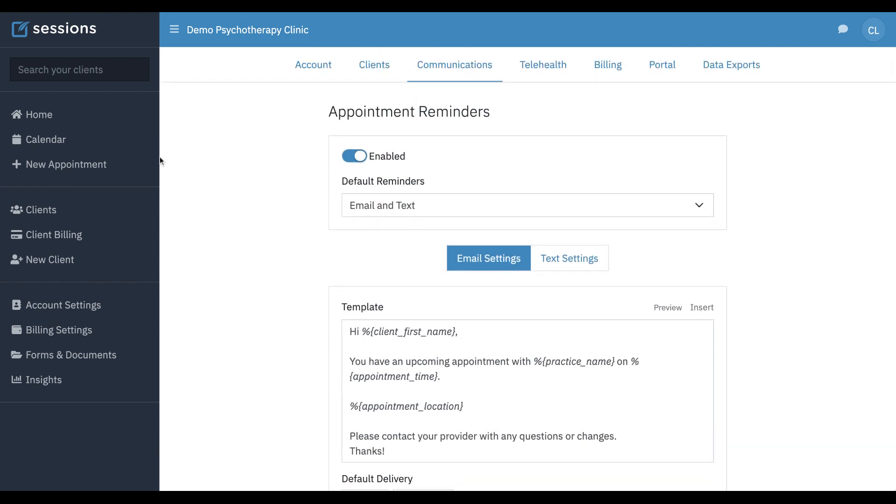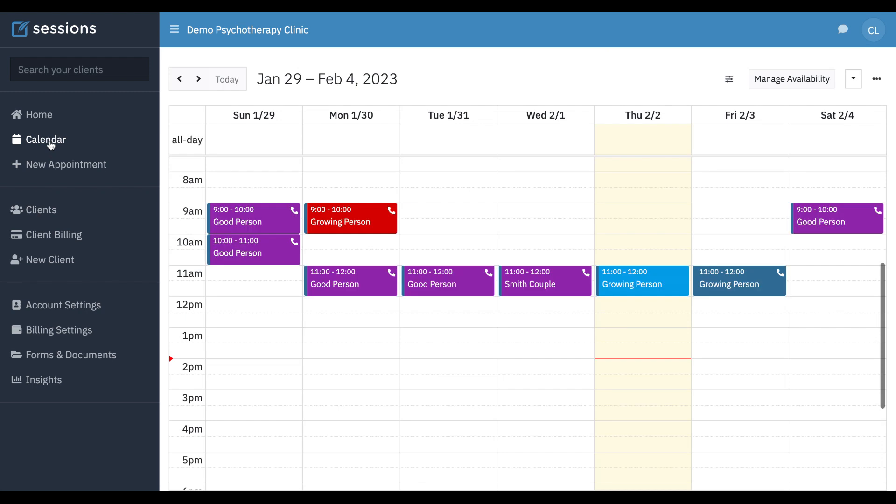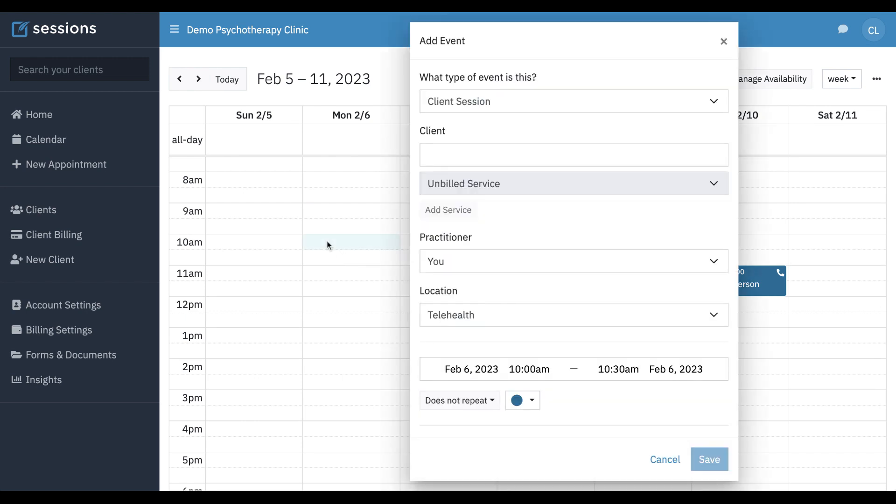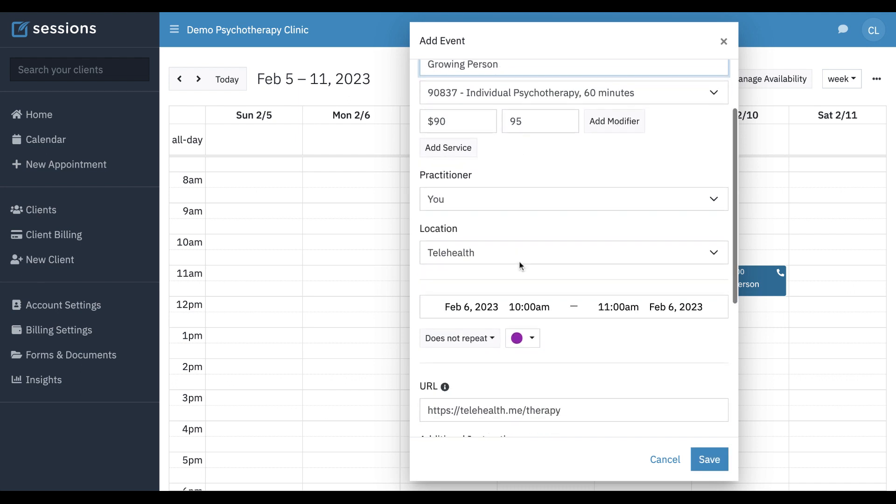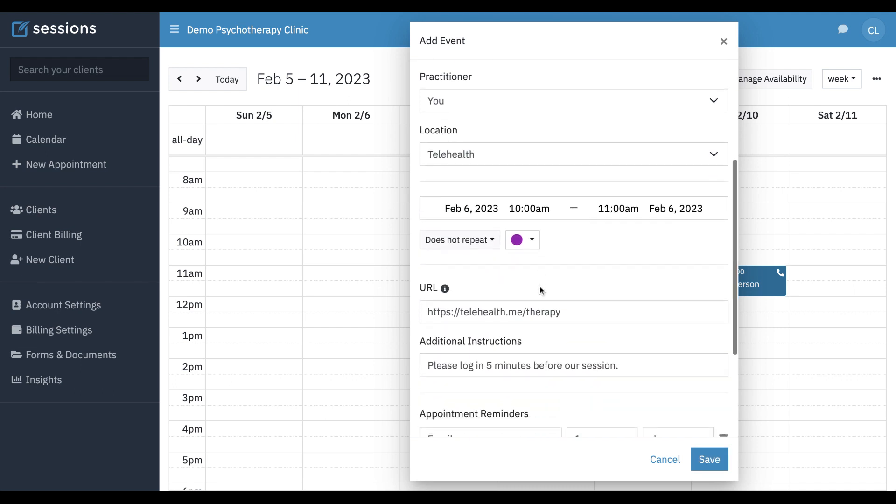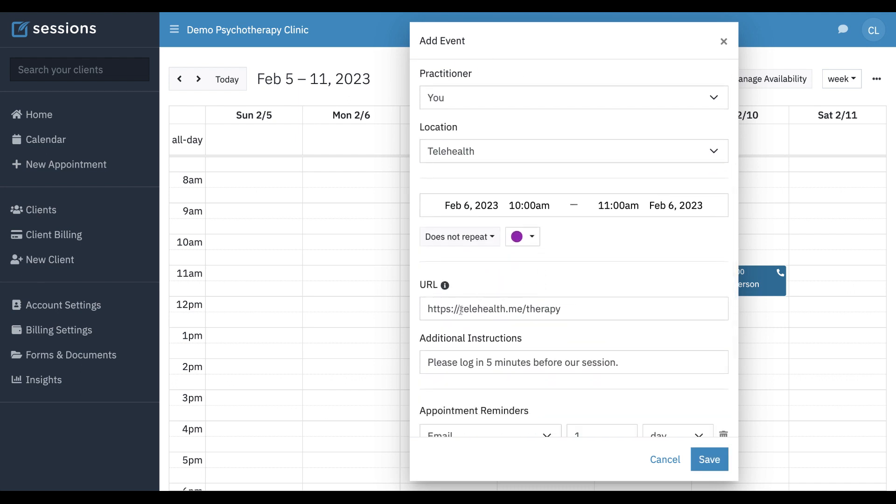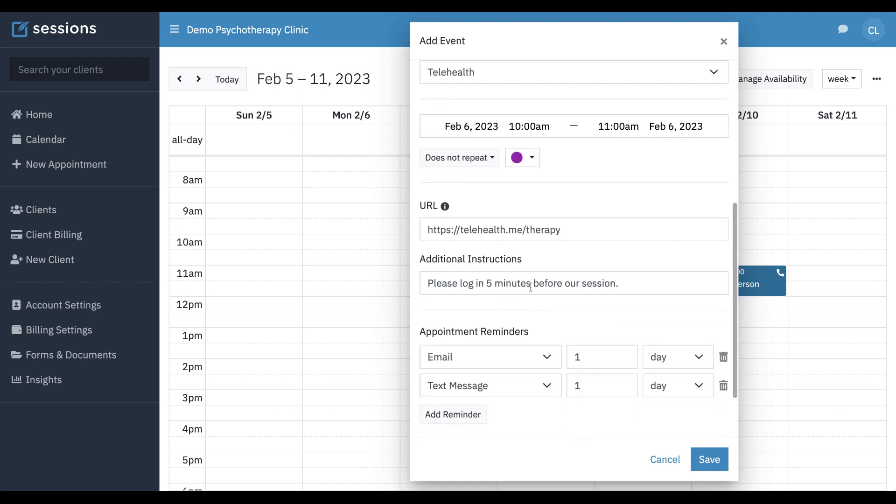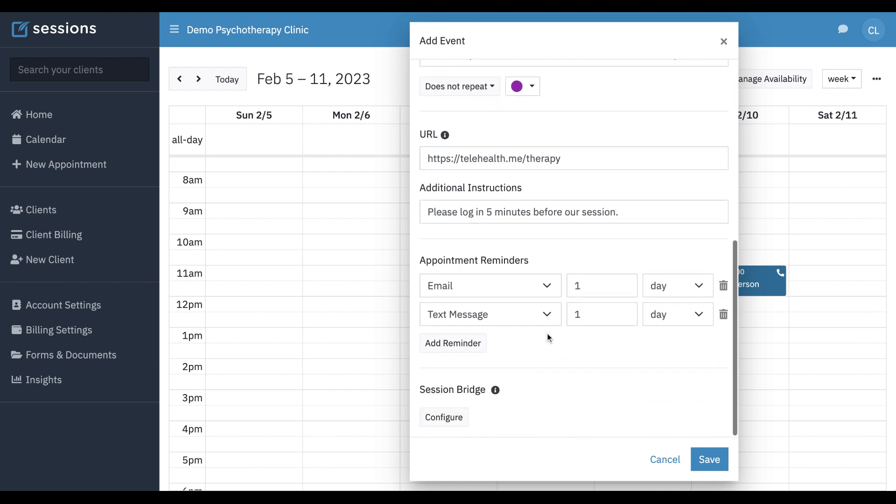But now let's look at an actual appointment. When we create an appointment, let's go to next week. We're going to select our person. We can see this is telehealth. The URL from our telehealth setting automatically was populated here along with our instructions.